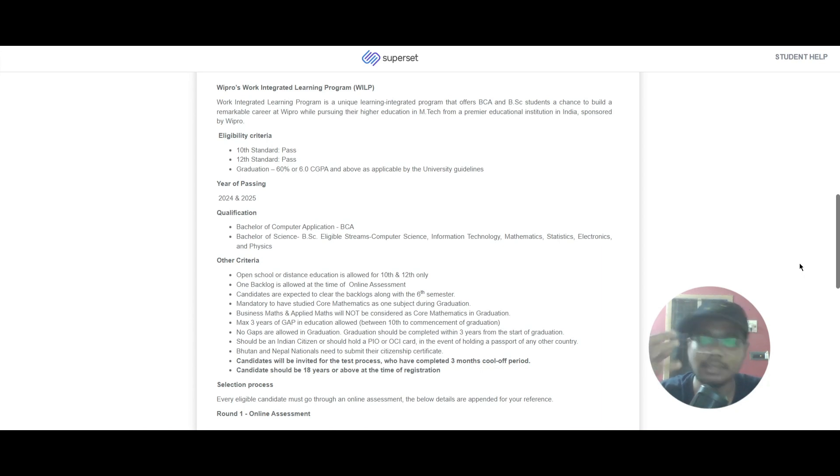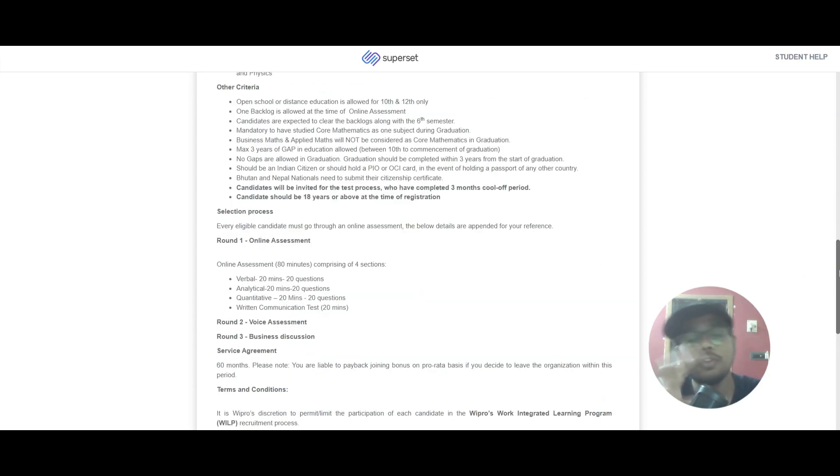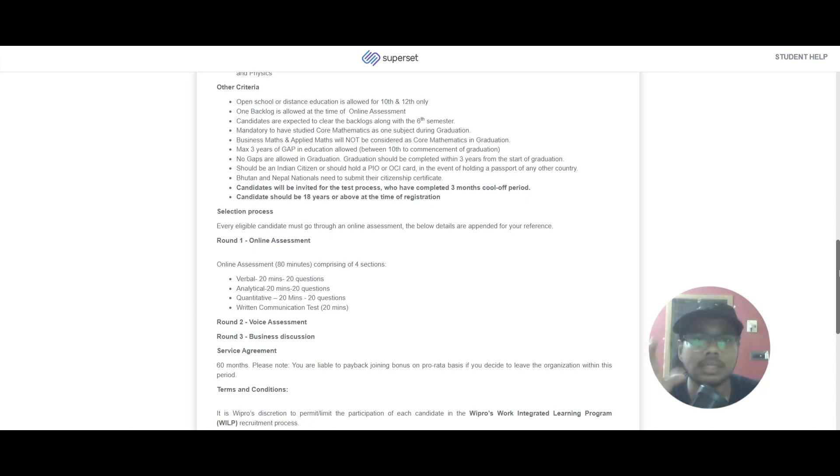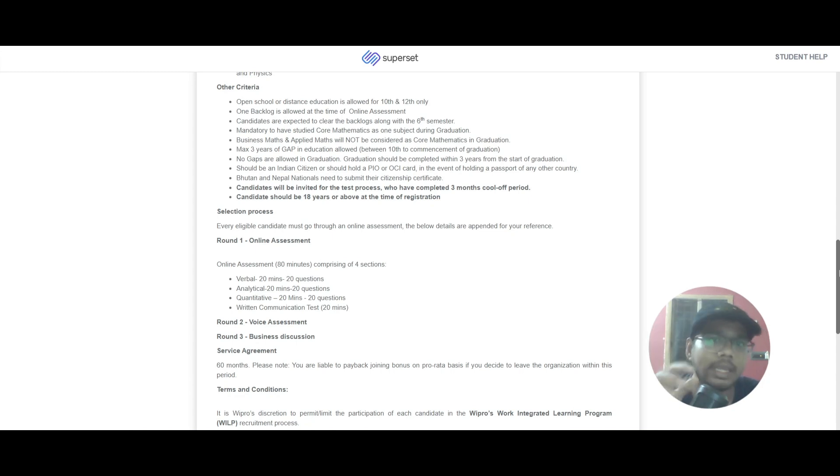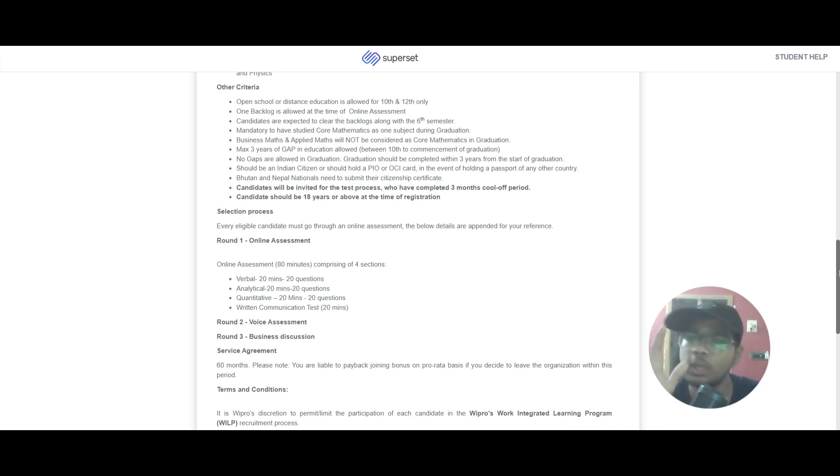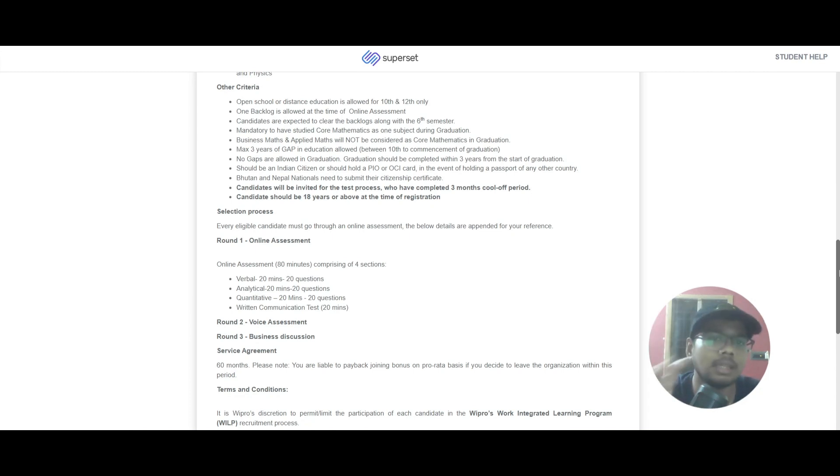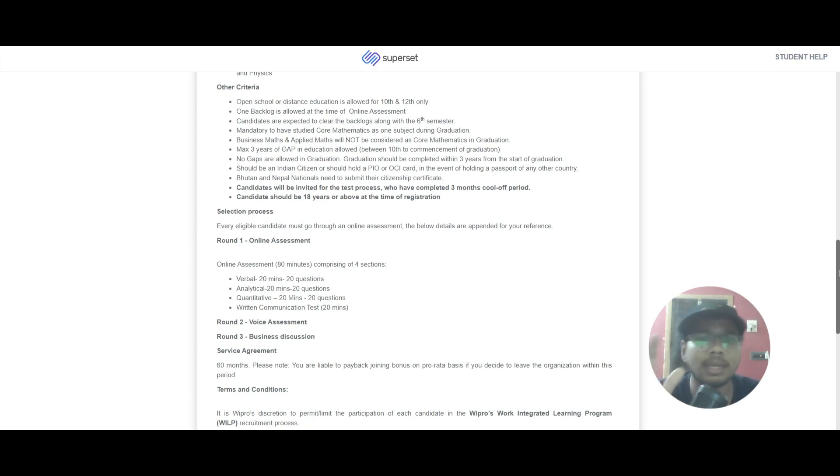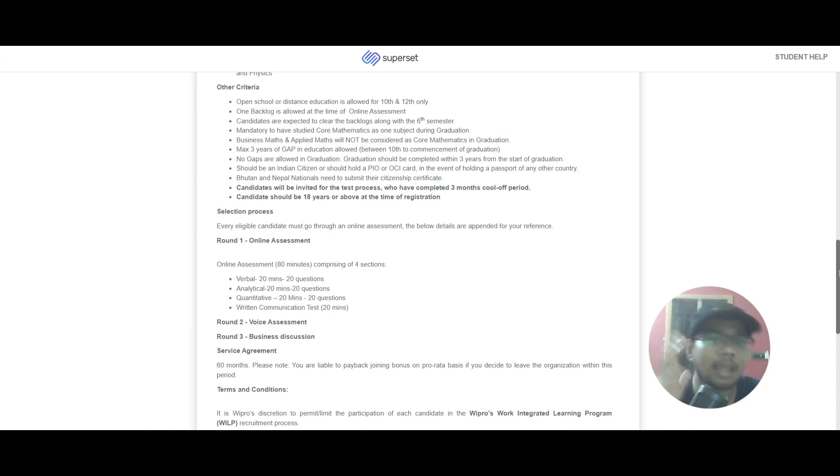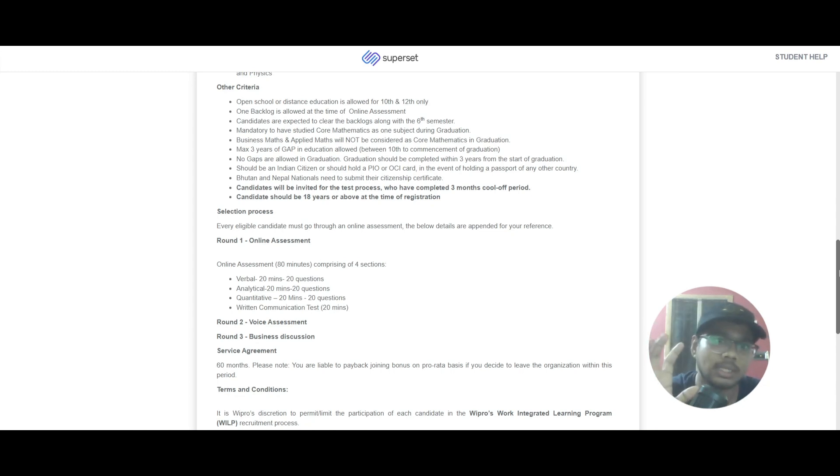mathematics, statistics, electronics, and physics. If you scroll down and look at the other criteria, open school or distance education is allowed for 10th and 12th only. You can have one backlog during the online assessment only, and if you have any backlog you should have completed it within the sixth semester. The mandatory thing here is you should have studied core mathematics as a subject during graduation. Business mathematics and applied mathematics will not be considered as core mathematics.